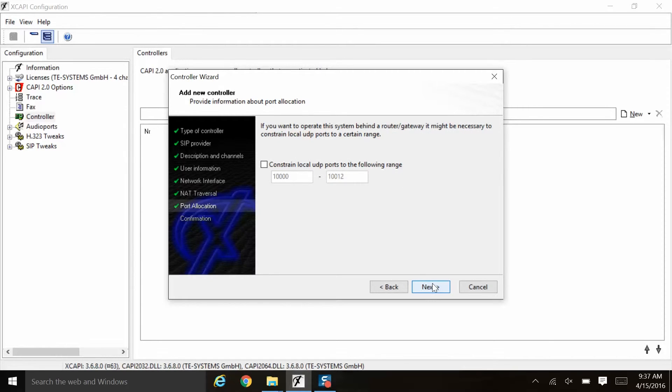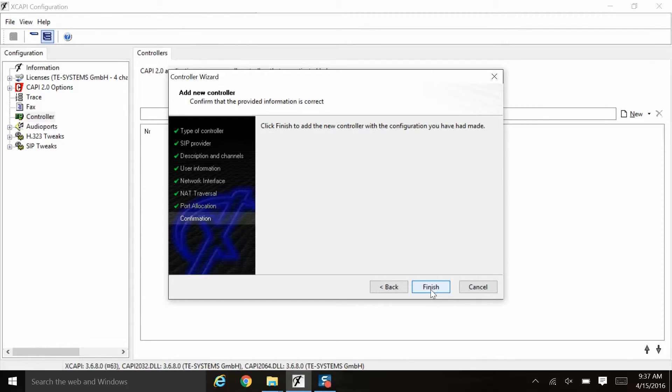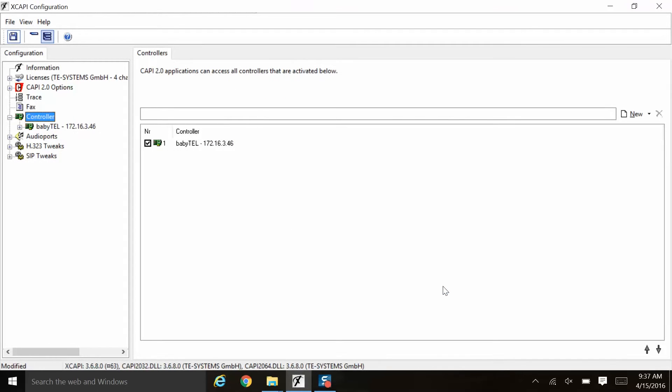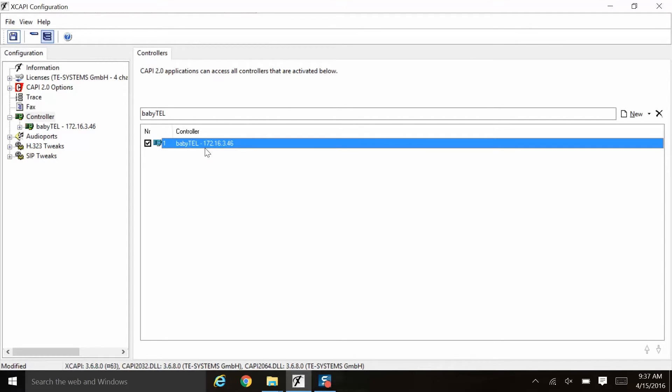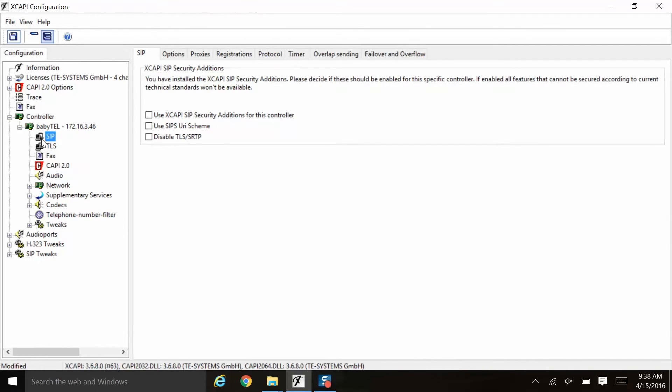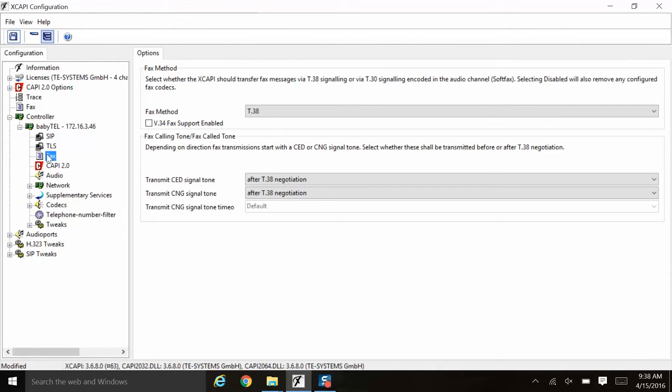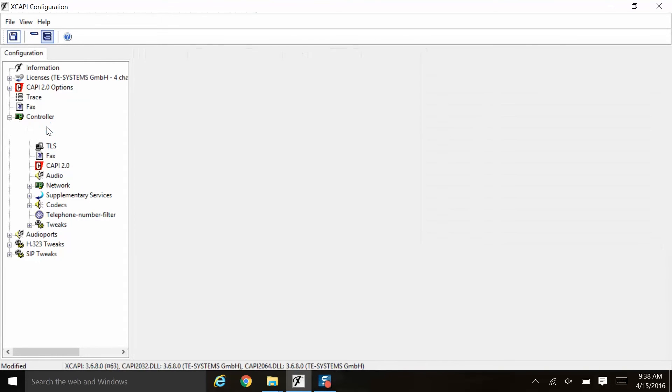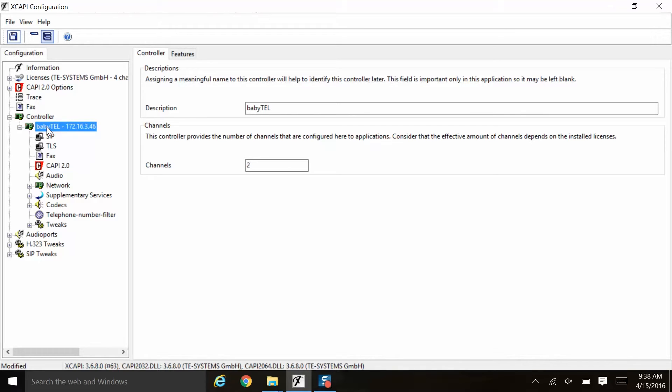The port allocation is if you want to contain the local UDP ports to a certain range here. We will simply click next to move on. And now we will click finish in order to confirm the setup of our first XCAPI controller. Notice that all the choices here have a green check mark next to them. If any of them had a red X, you would need to go back and resolve whatever the issue was before you would be able to finish the configuration and add the controller. Here everything looks good, so we'll click finish.